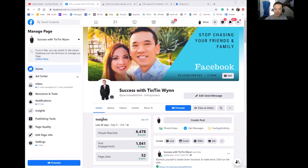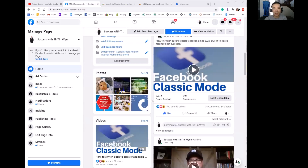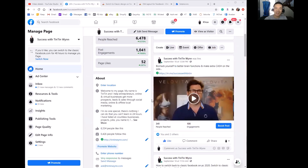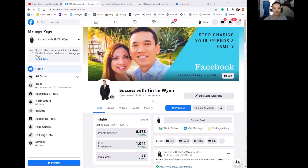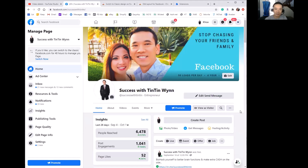Hey everybody, Tintin Nguyen here, and today we're gonna talk about the Facebook layout — the infamous new Facebook layout that everybody loves so much. Actually, everyone wants to switch back to the old Facebook layout, and Facebook has taken away the option to do it. That used to be up here, but yep, it's gone. You cannot switch back to the old Facebook layout.